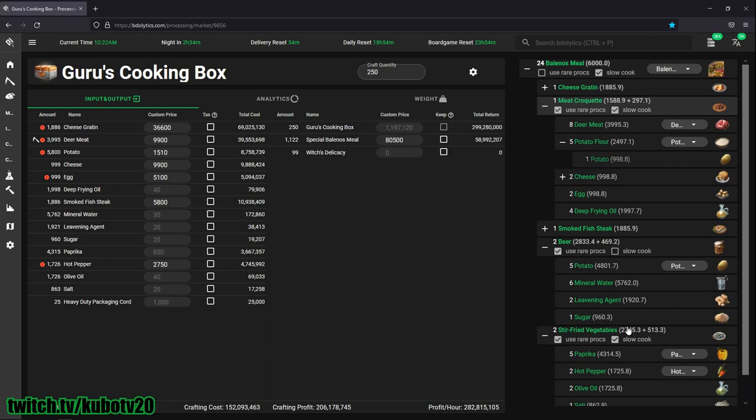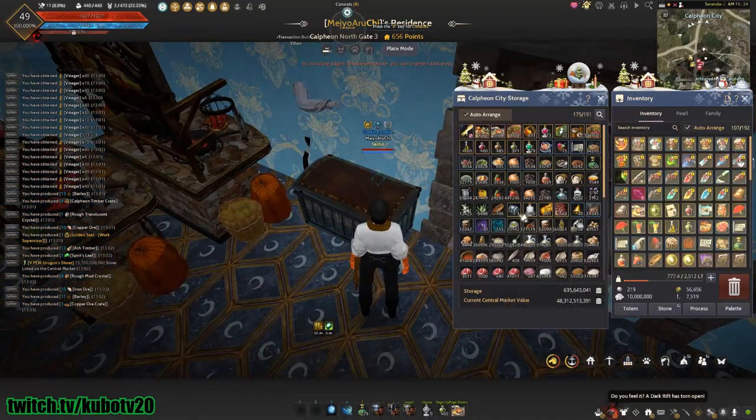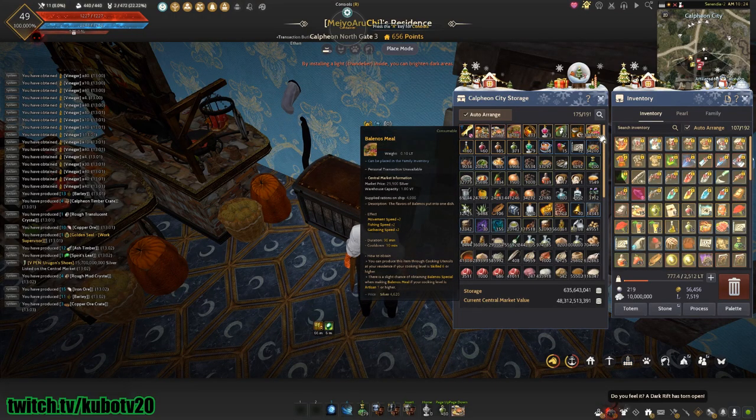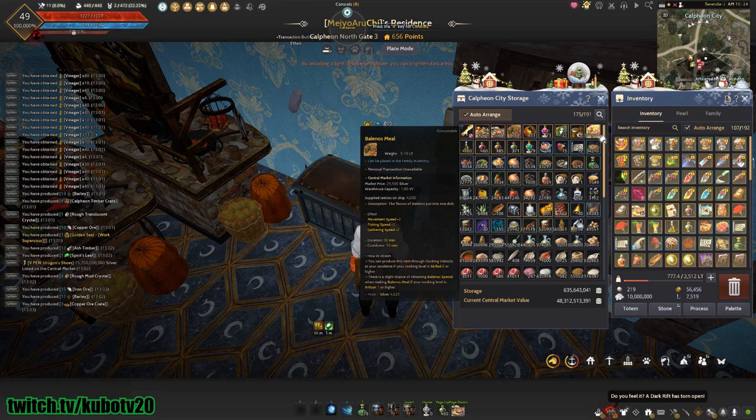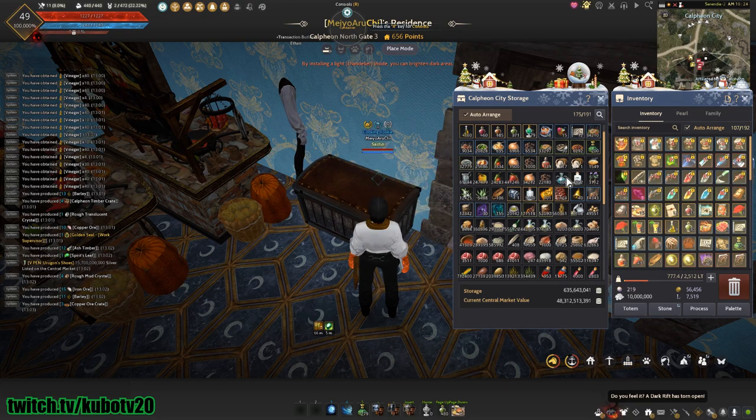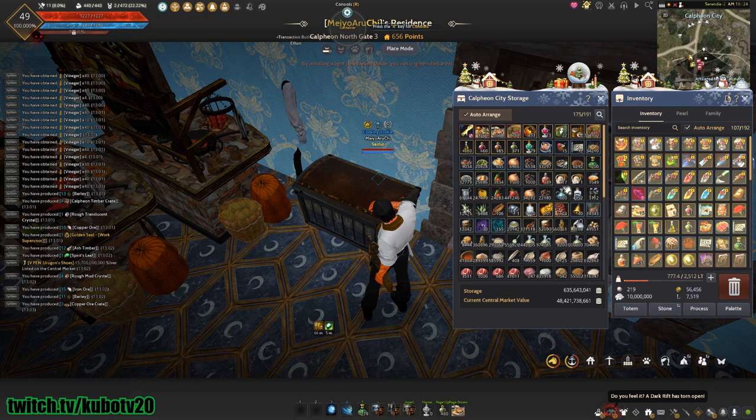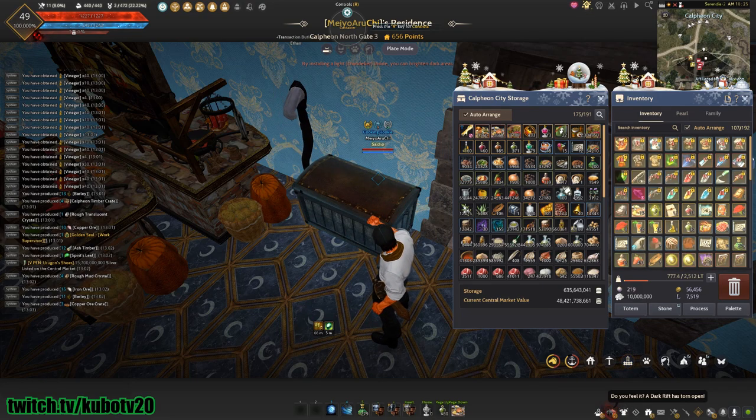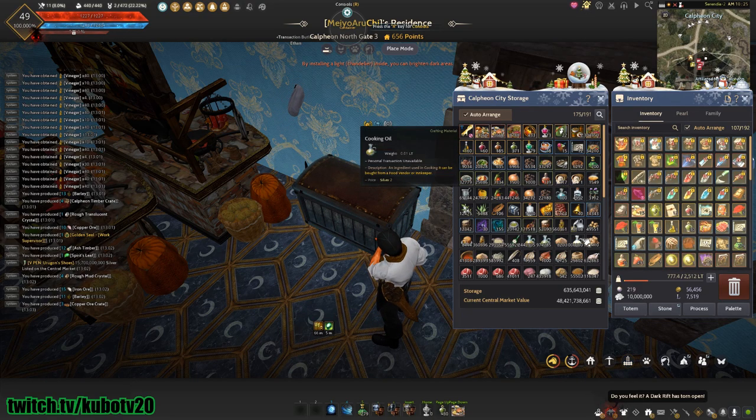Let me go back to the game to show you. Currently I have 304,000 Balenos meals.